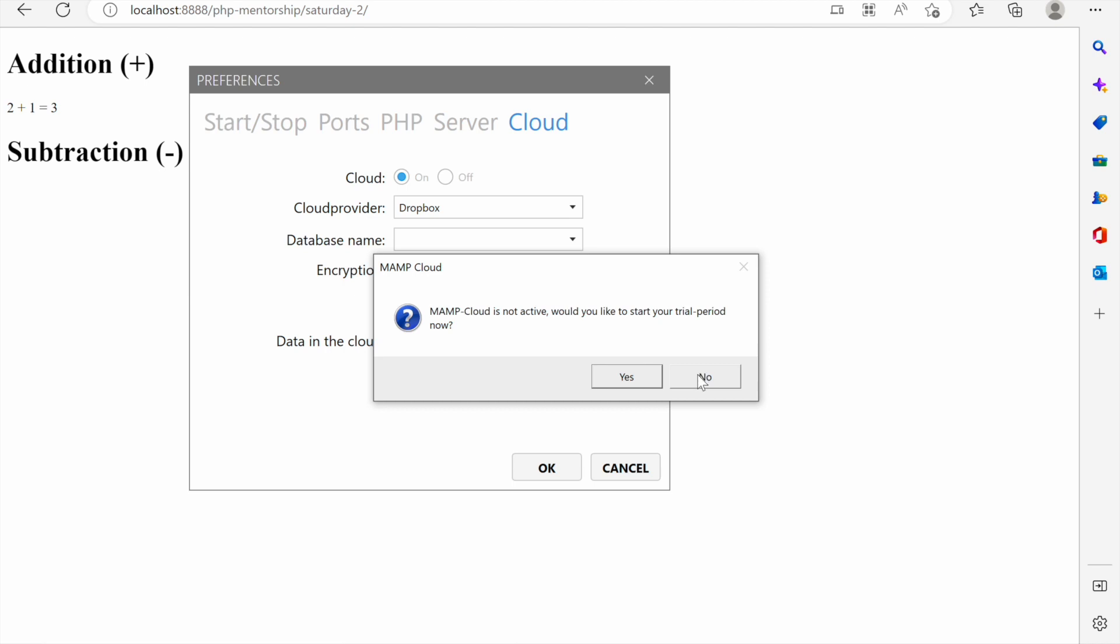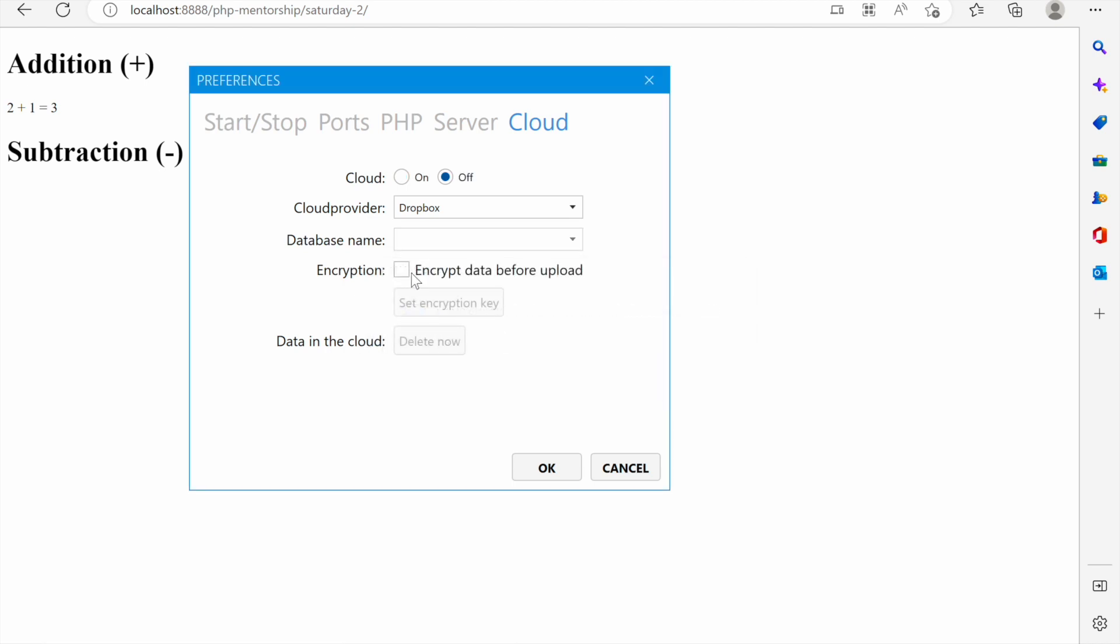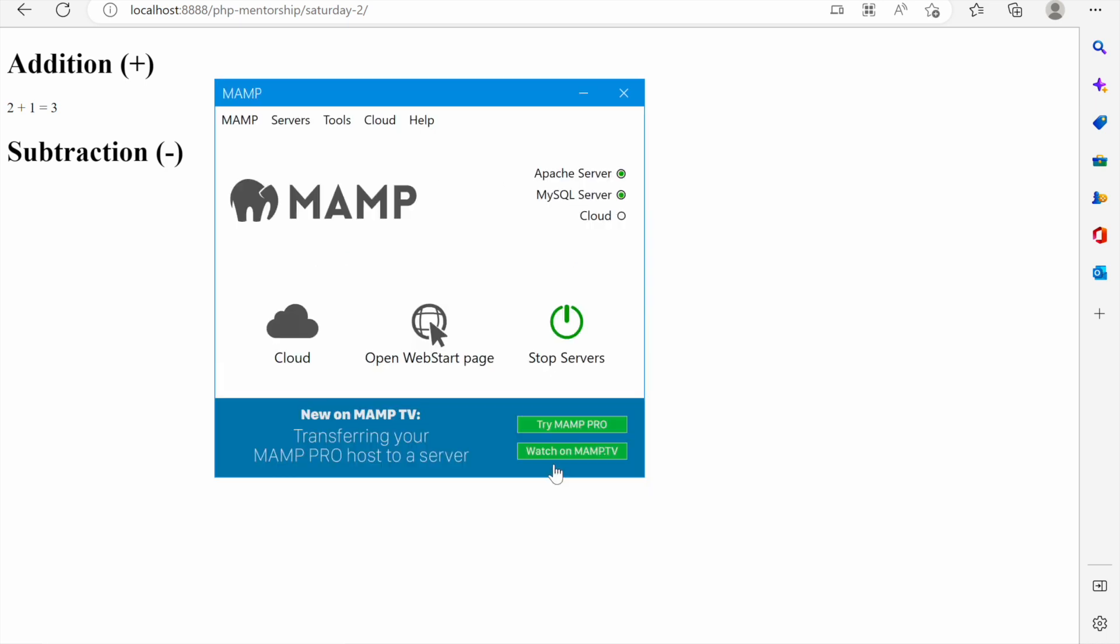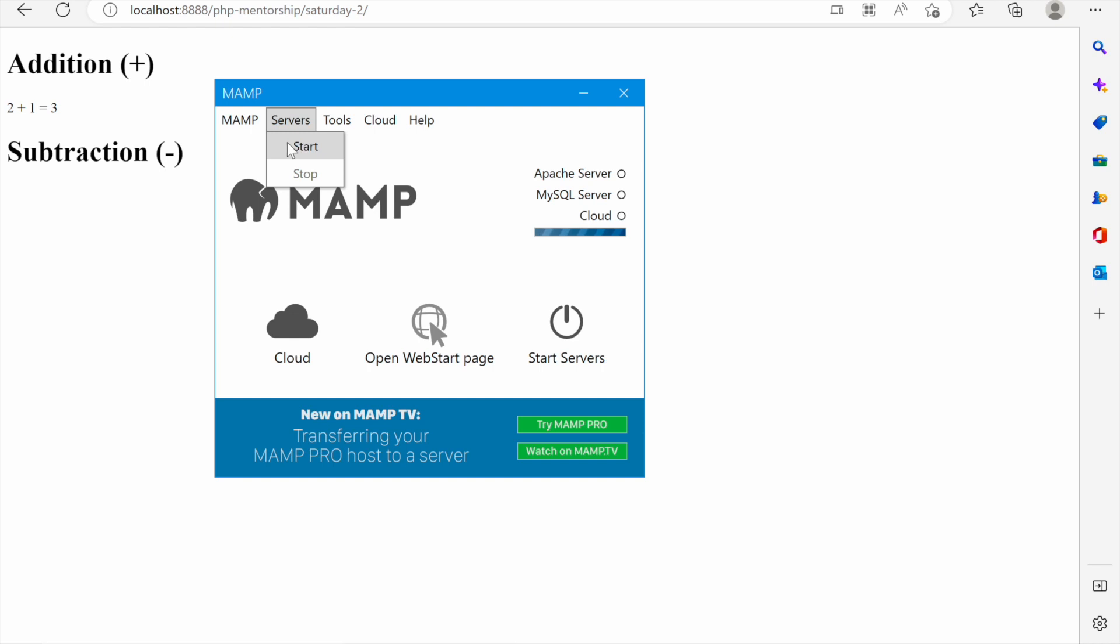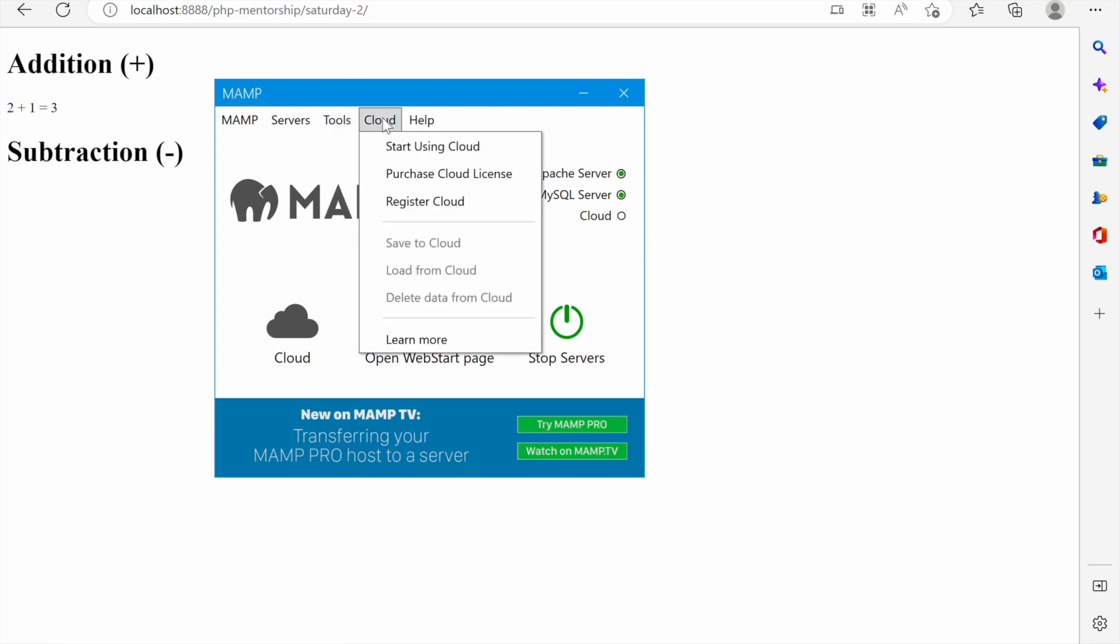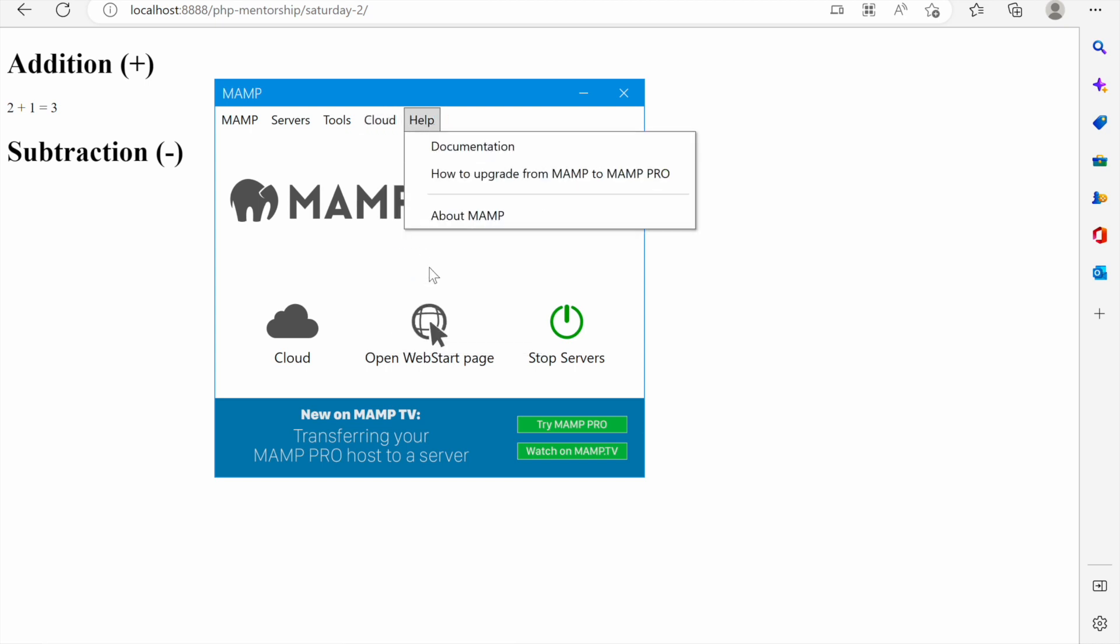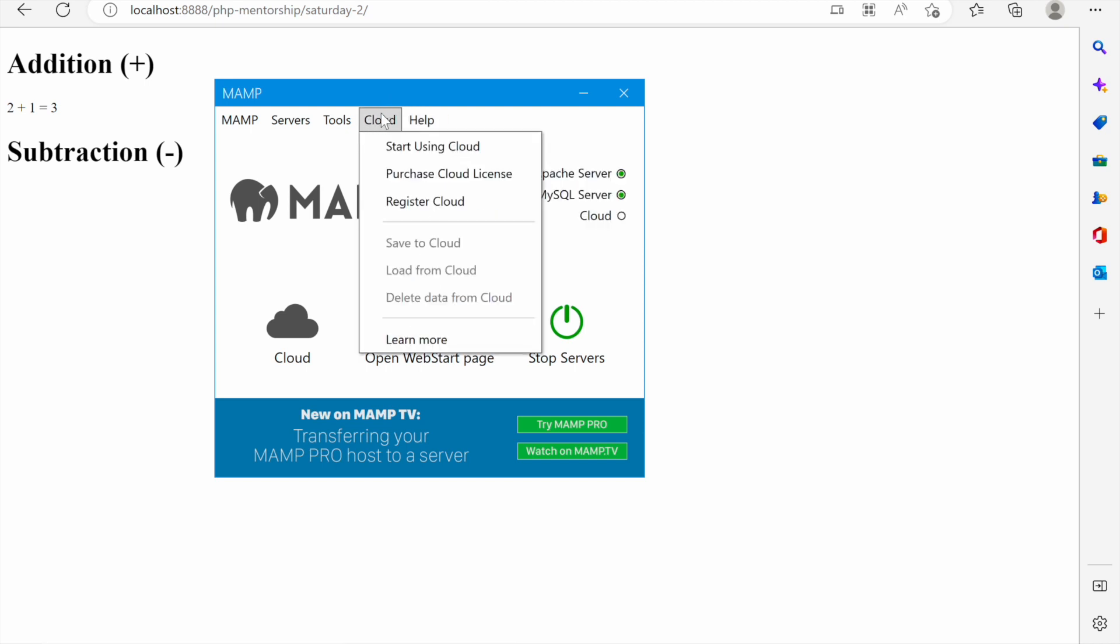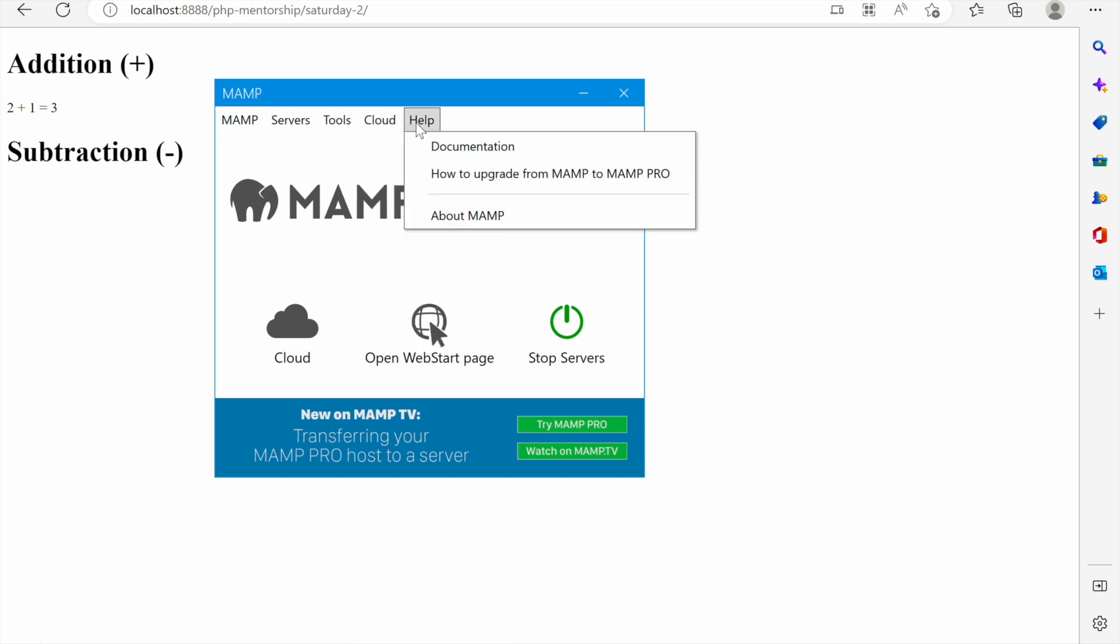These many options that come with MAMP are the reasons I recommend it. Here on this menu the second item is servers which you can use to start the servers or stop them. You also have tools where you can check your MySQL databases, repair MySQL databases or upgrade MySQL painlessly. Cloud, you can start, you can go for the cloud services from MAMP and I believe this is a tool that is really really worthy.